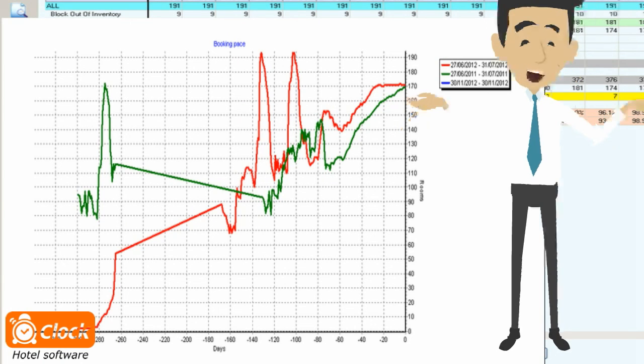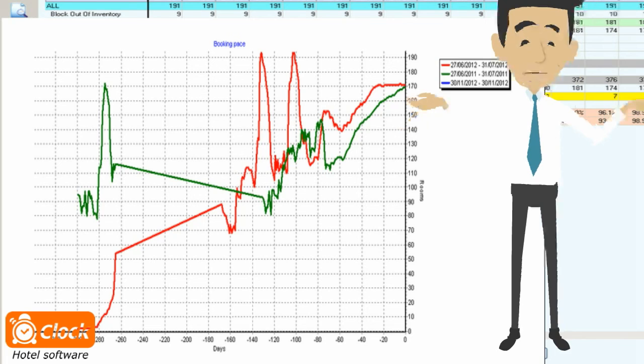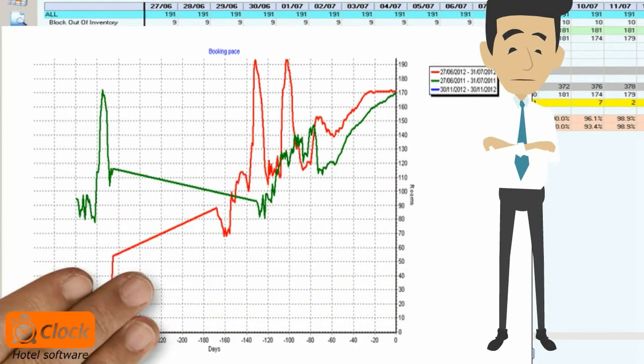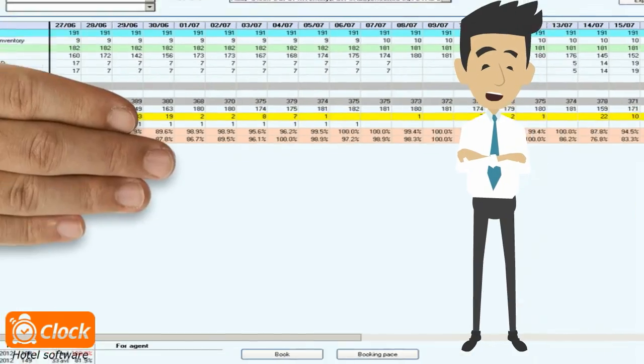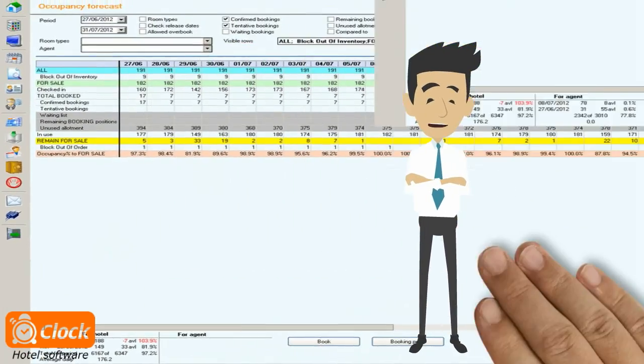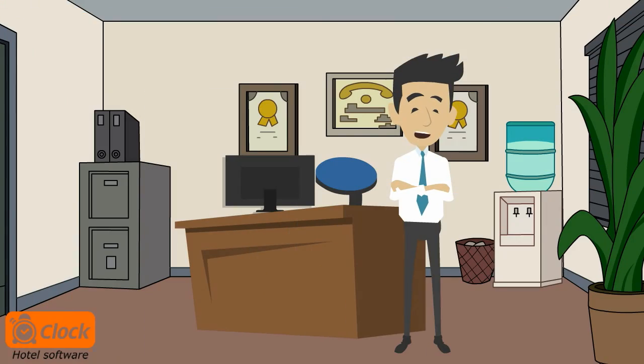I can always check if the bookings for the high season this year are the same or less than those for the high season received at the same moment the previous year. This gives me enough time to find alternative sales channels or announce more promotions.